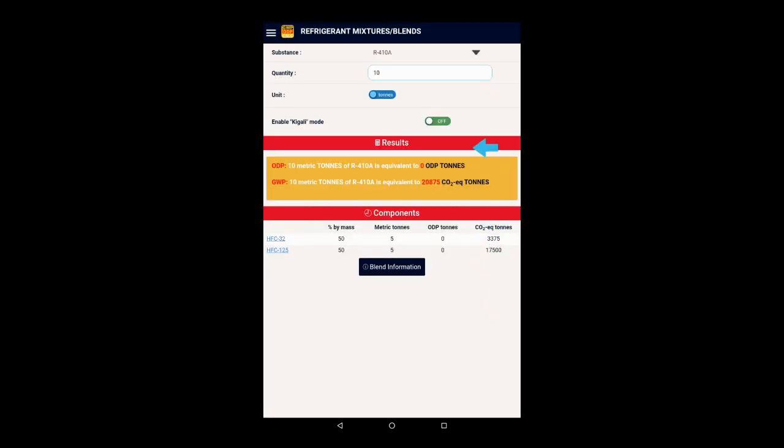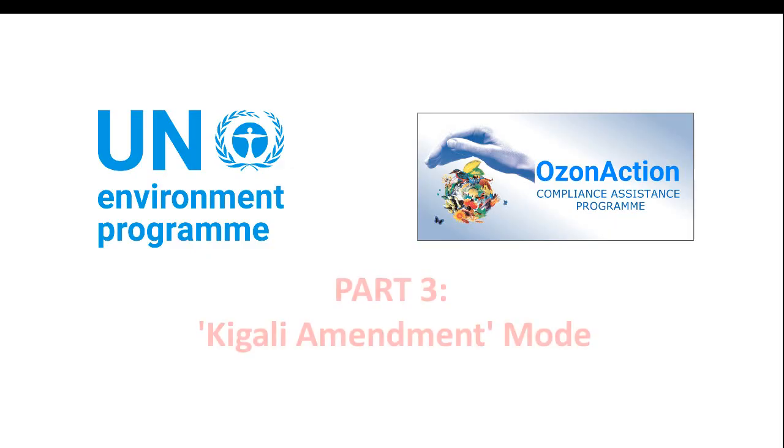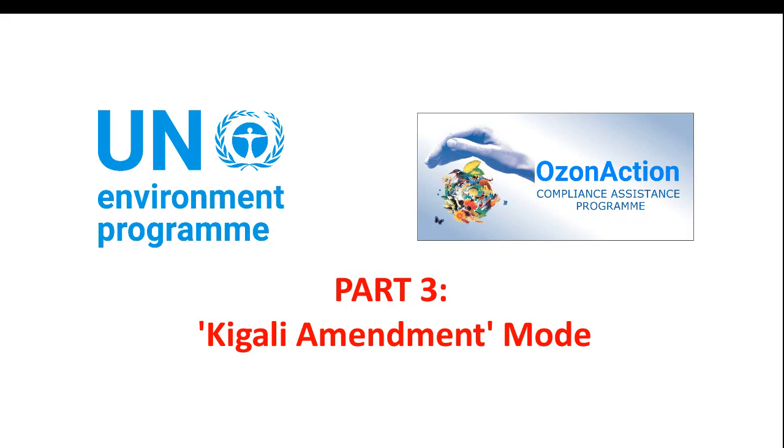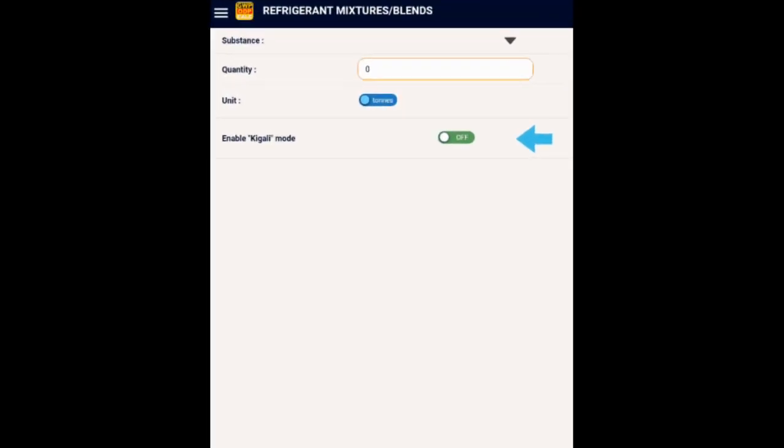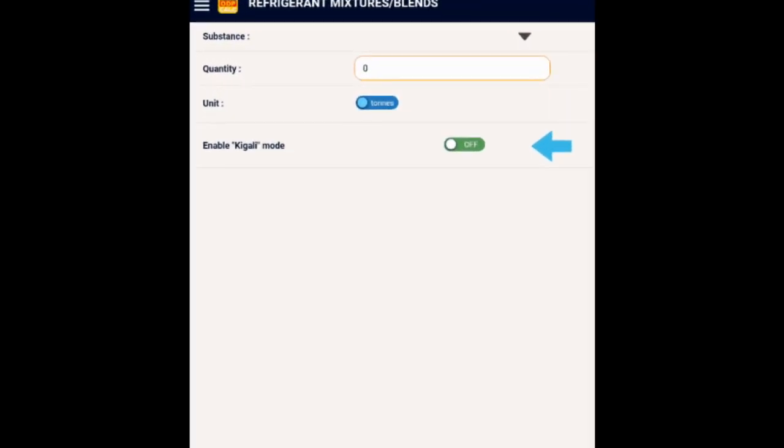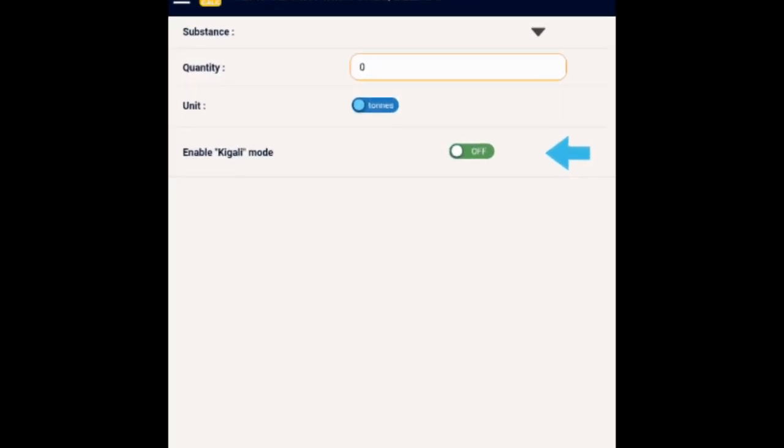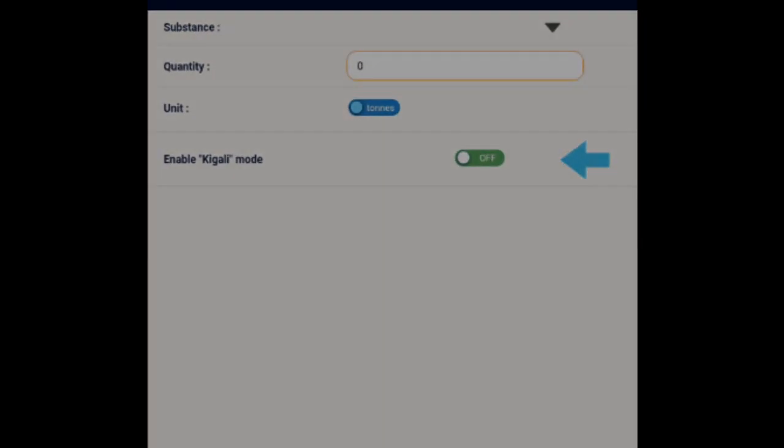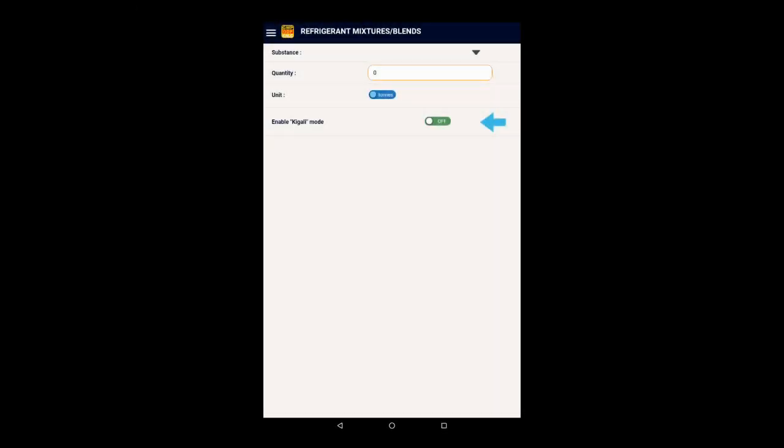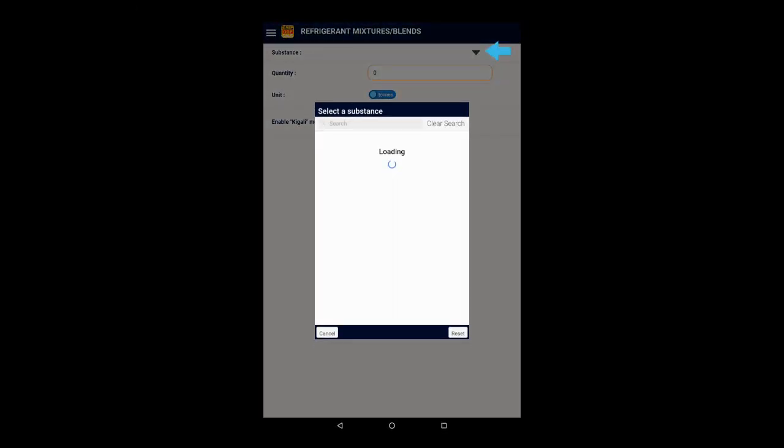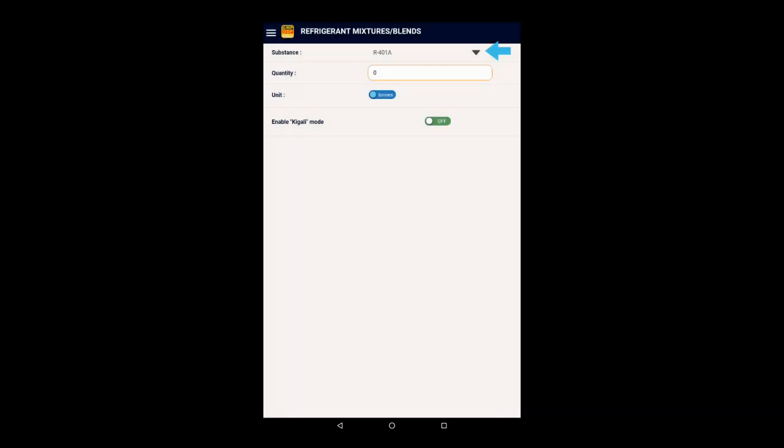So now, to look at the Kigali Amendment mode. You will see on this page again the Enable Kigali mode switch. This time, we will select R410A.